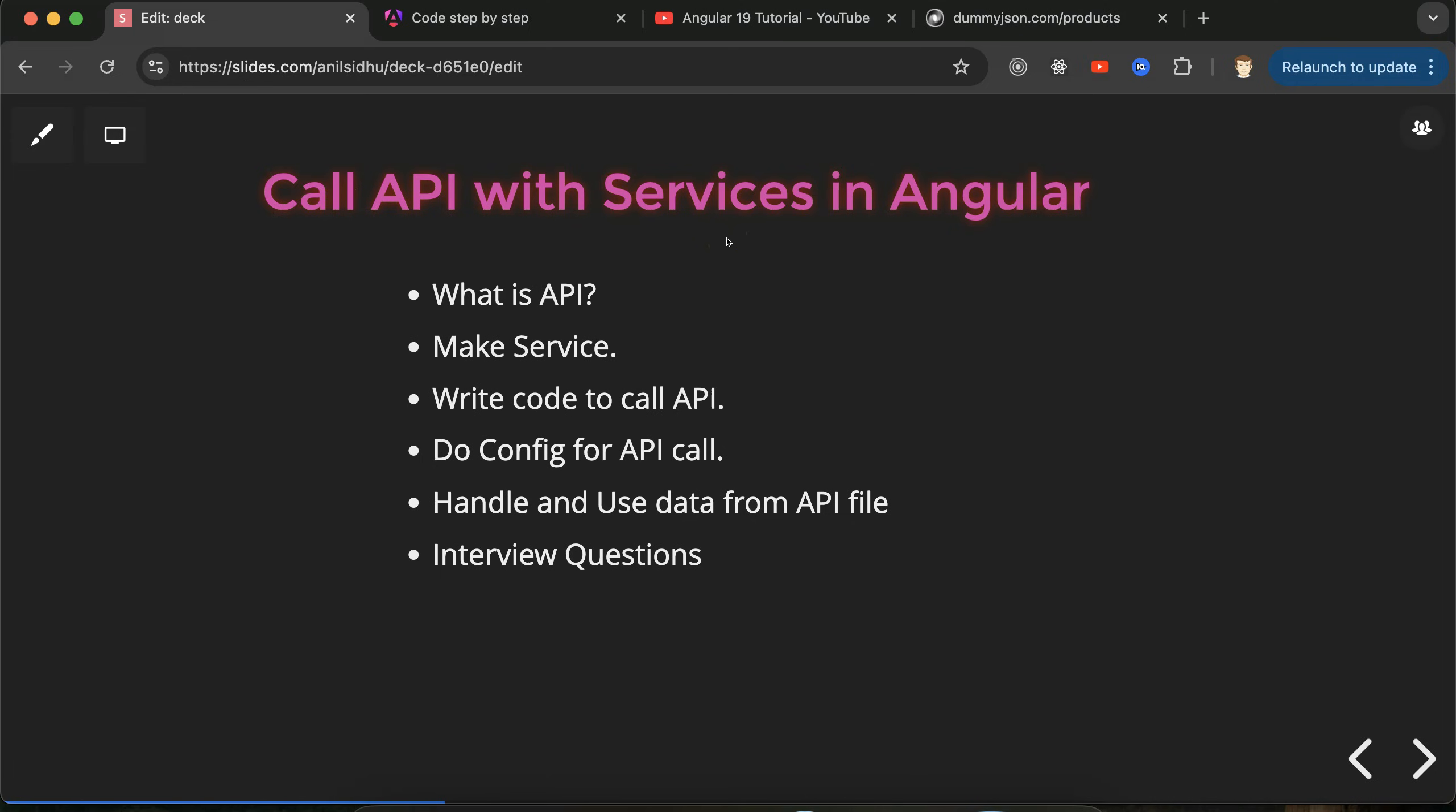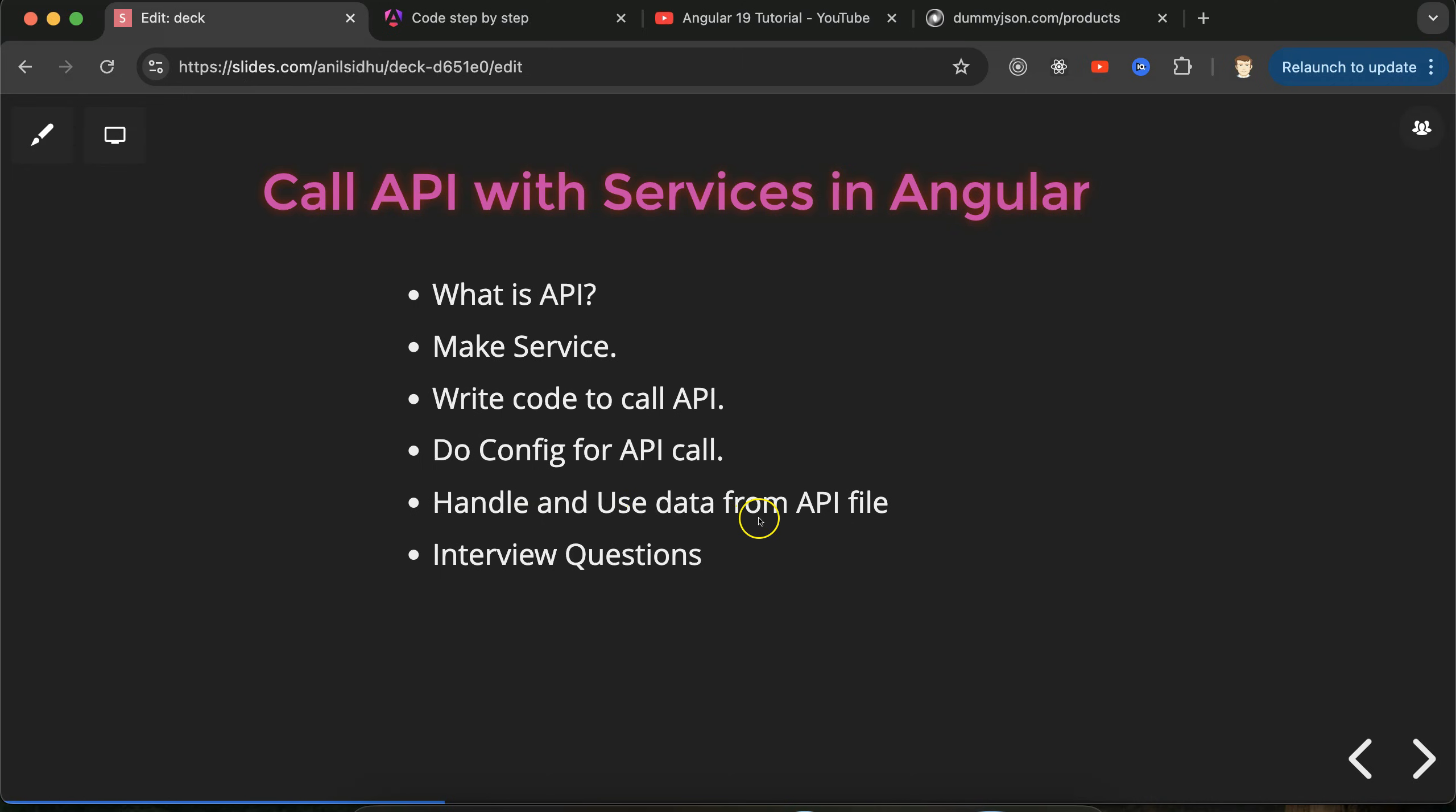Here we will specifically focus on calling API with services, not on the basics about services. First we'll discuss what is API, then we will make a service and write some code to call API. Then we have to do some configuration so that we can get the data from the API. After that we'll see how we can handle and use data that we will get from the API.